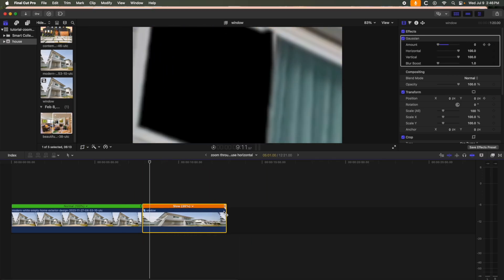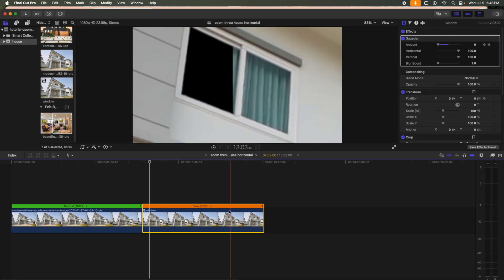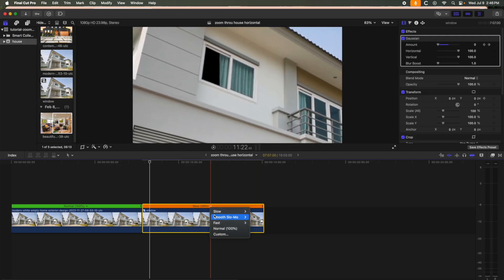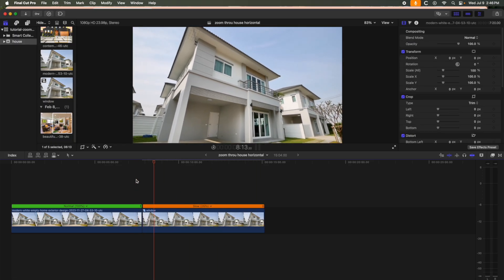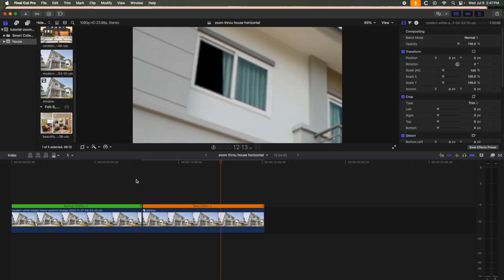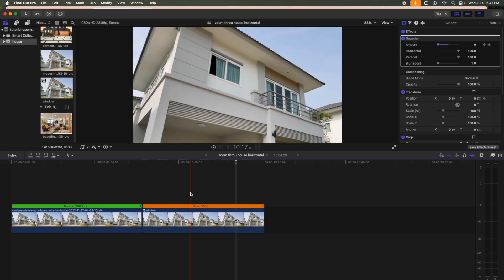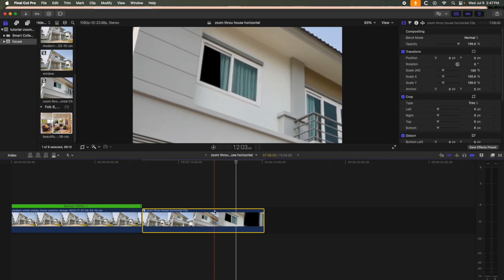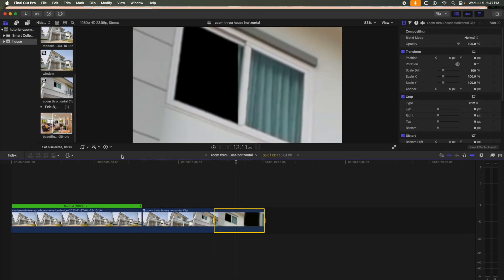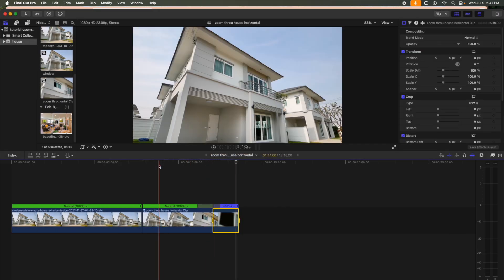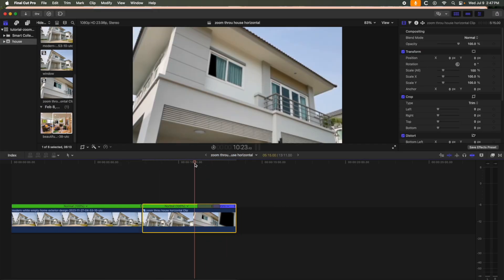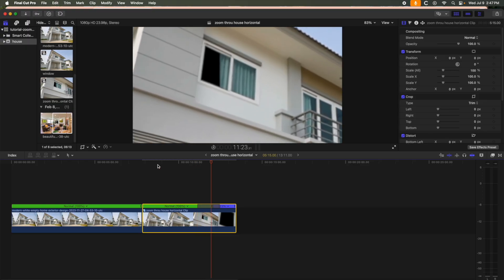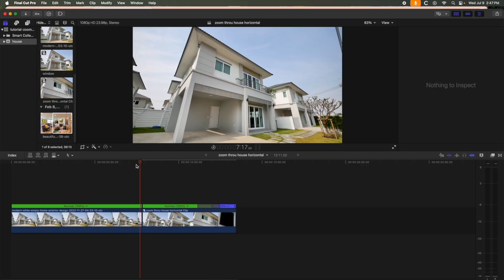The zoom is a bit fast for my liking, so I'll adjust the speed of the back clip. I'll slow it down and then make it a compound clip. I'll speed ramp this part of the clip so the zoom is slower, then speeds up as it nears the window.